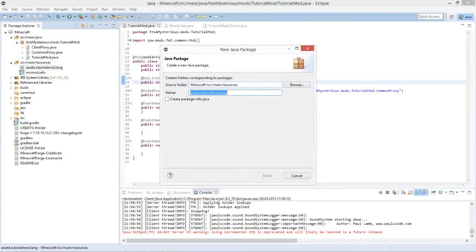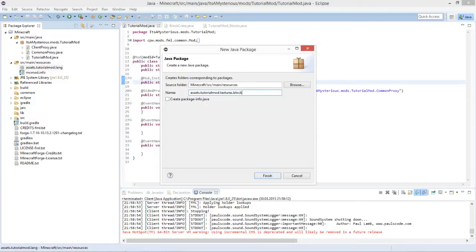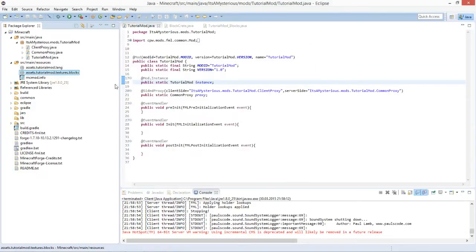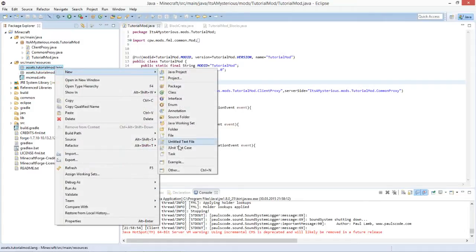Right-click on this new package and replace 'lang' with 'textures', and because we just need the block textures in this tutorial we will type 'blocks' behind it. It also creates the textures package, but it only shows packages that we have created or those that are filled.